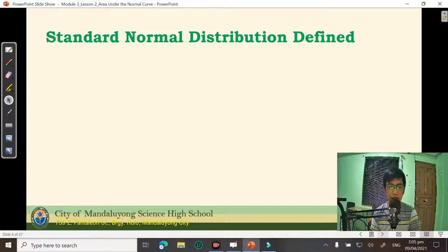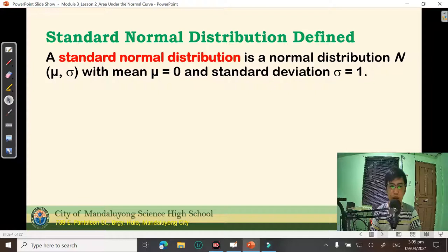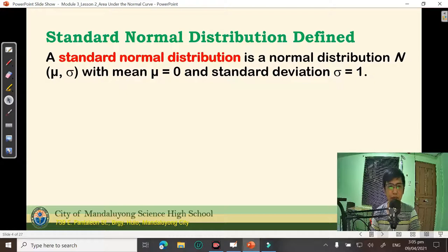How do we define a standard normal distribution? A standard normal distribution is a normal distribution with mean 0 and standard deviation equal to 1. Take note: a standard normal distribution is itself a normal distribution — it is a subset of the normal distribution, meaning the standard normal distribution is a special case of the normal distribution.